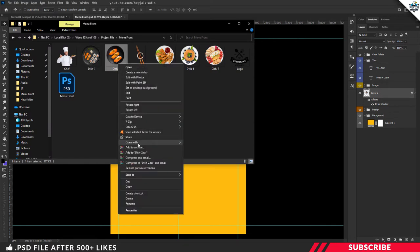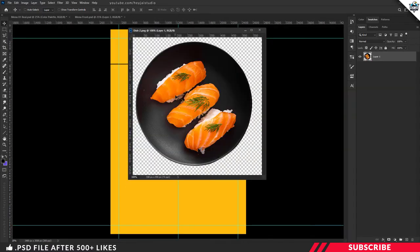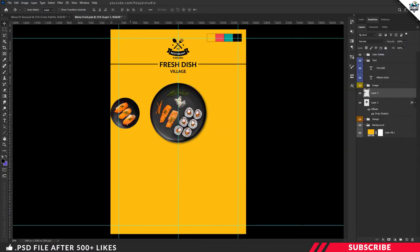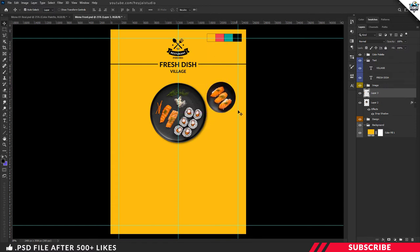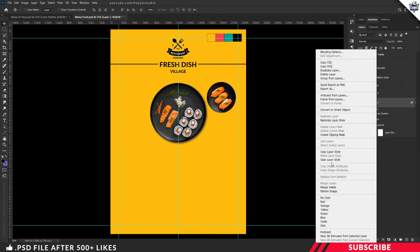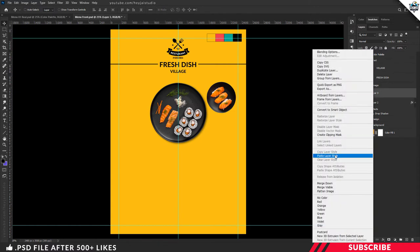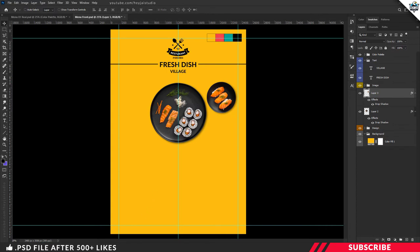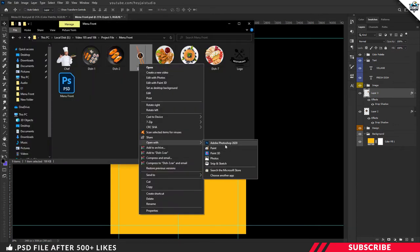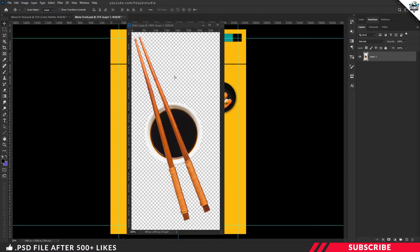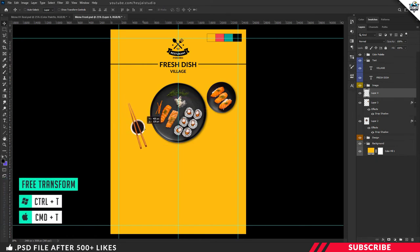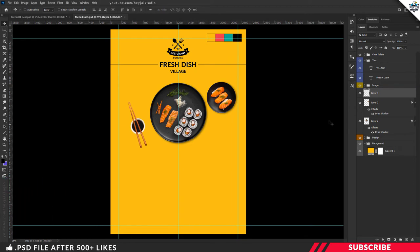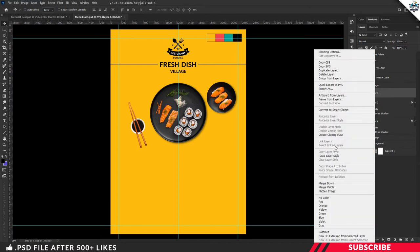Now it's time to drop in our other stock images. Go to the project file and open Dish 2 stock image inside Photoshop — this one is also a neatly cropped PNG file. Drag and drop the image inside our canvas, place it, and resize it. To add the drop shadow, select the first image, right-click and copy the layer style, then select the second image, right-click and paste the layer style. Repeat the same step for Dish 3.